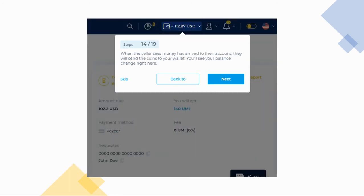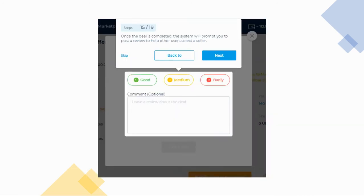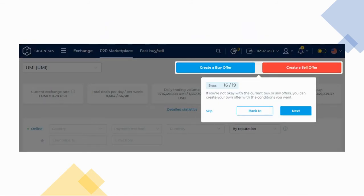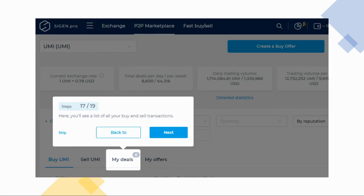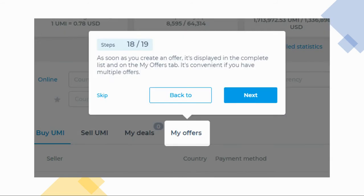Once the seller gets the payment, they will release the coins to your wallet. The system will prompt you to post a review of your transaction with the seller after all is said and done. Make sure to give your feedback so you can help the other users identify the good sellers from the bad. Another choice that you can make in the P2P marketplace when you are unable to find the conditions that you want is to create your own offer. You can do this in both buy and sell options. The my deals tab is where you can see a list of all your buy and sell transactions. My offers tab naturally will show the offers that you made.